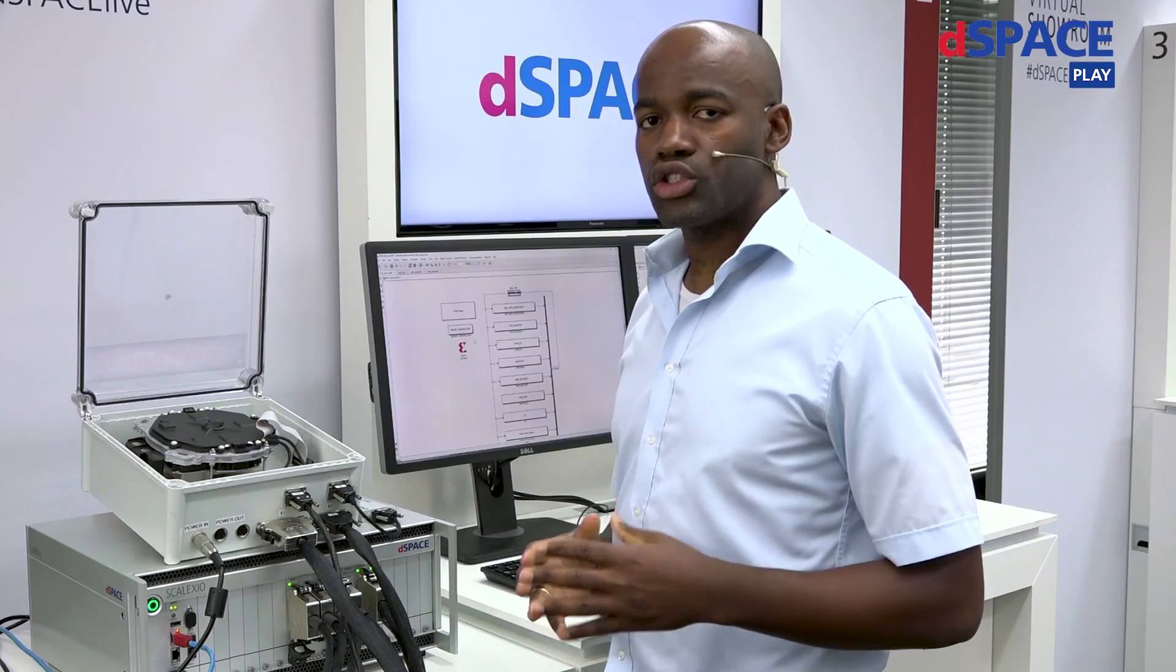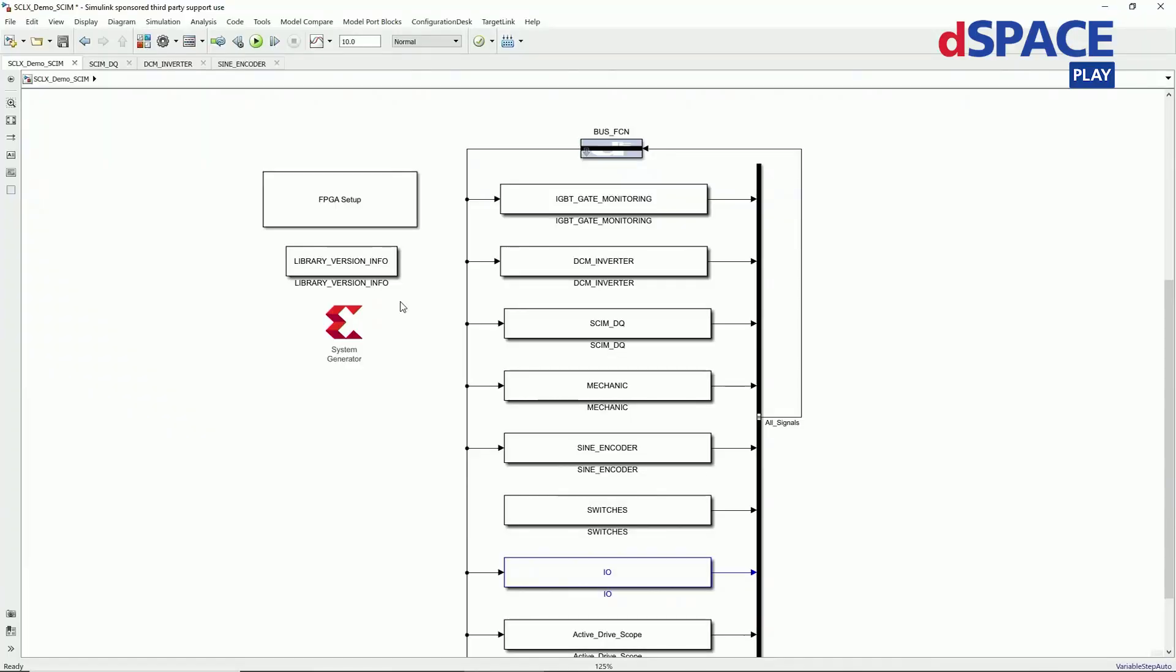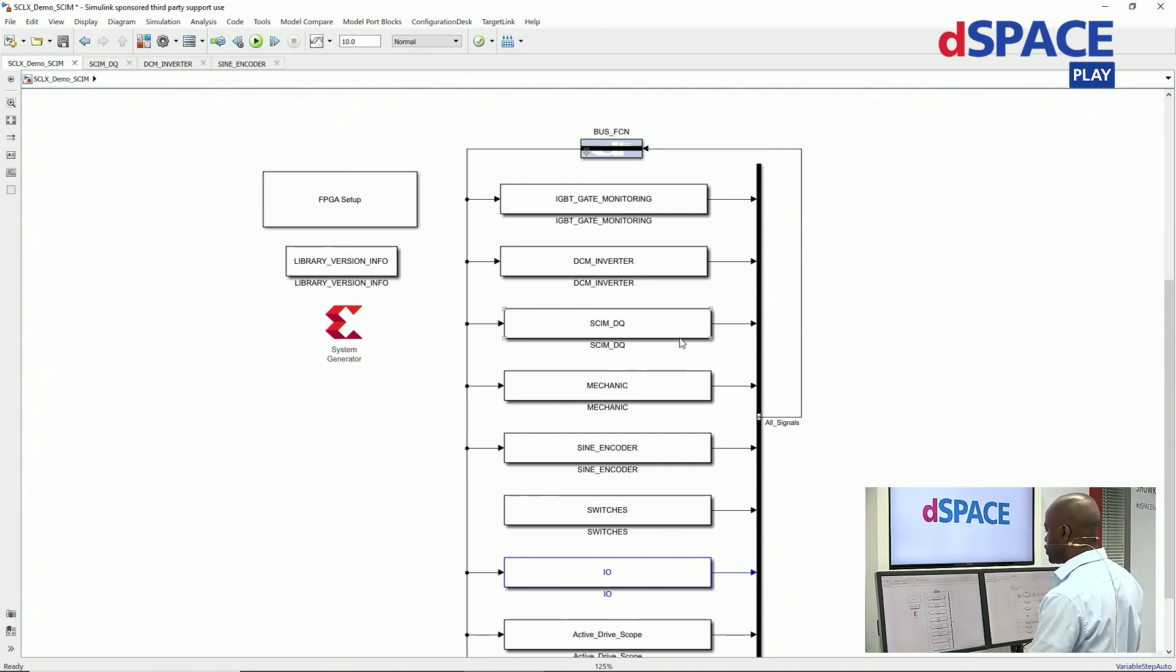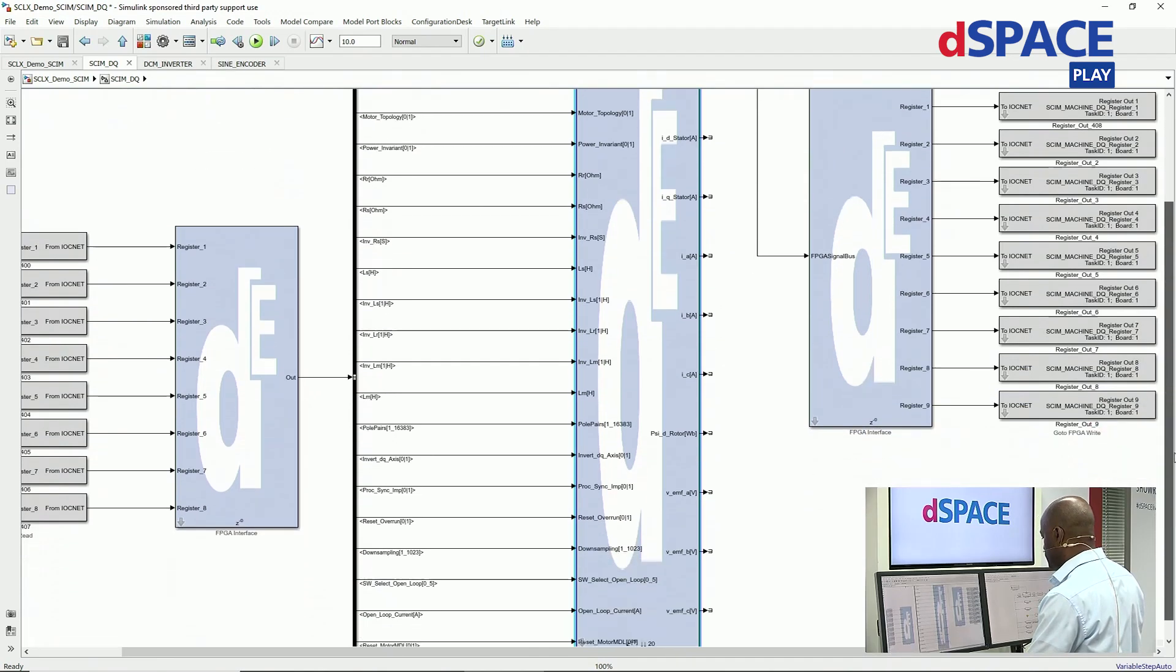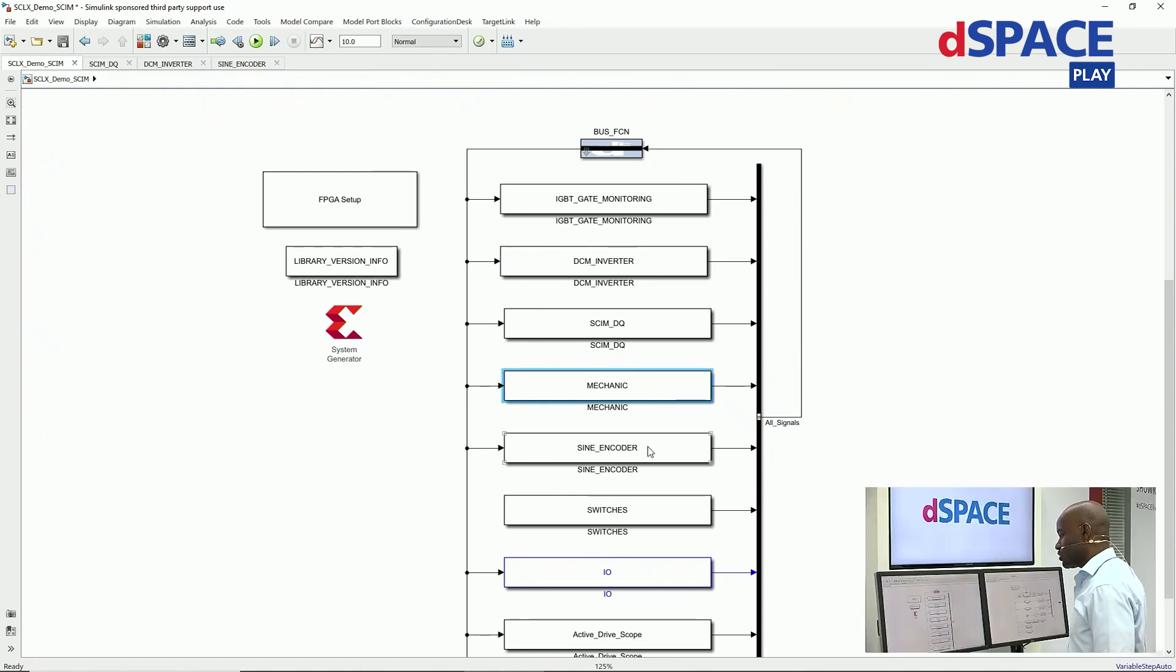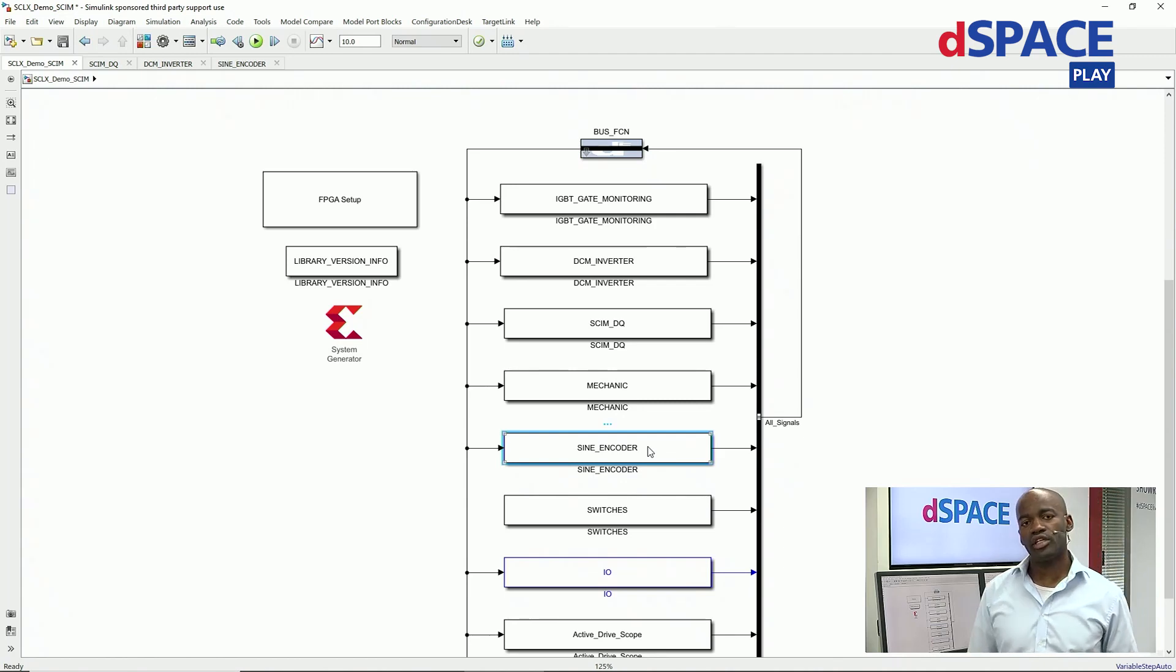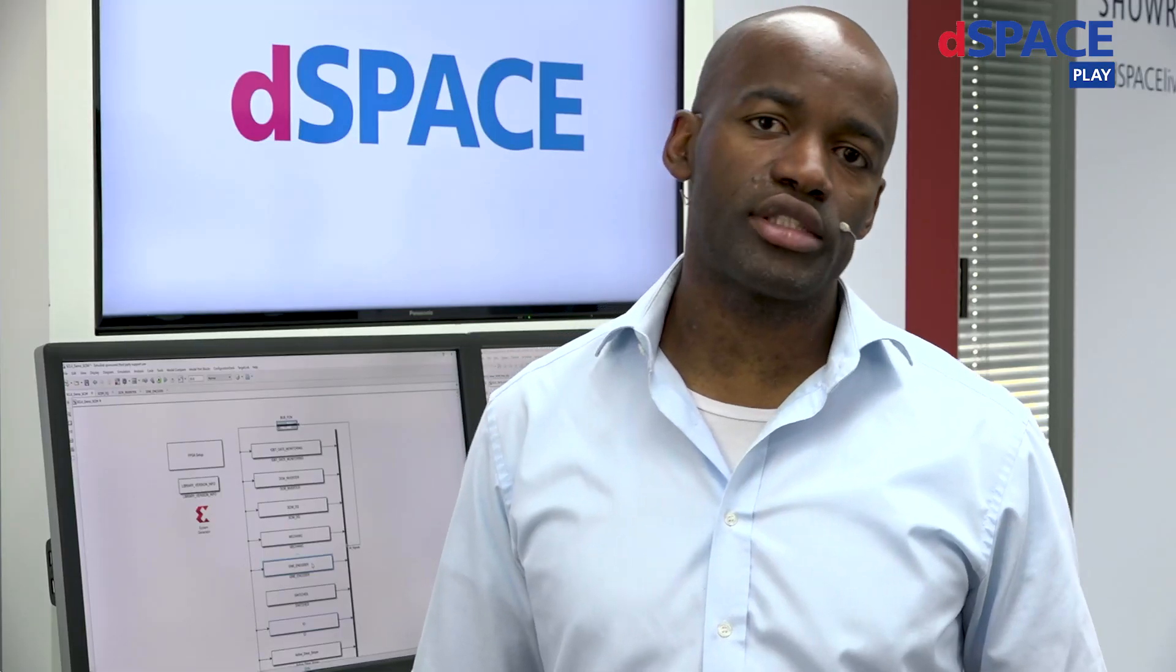Let me now show you the model used for this implementation. Our models are implemented in the MATLAB Simulink environment. We use the block-based approach. As you can see here in the FPGA model, we use an induction motor in the Q-frame for the generator. In the same model, we have as well an inverter implementation, mechanics, position sensor, in this case, a sine encoder.